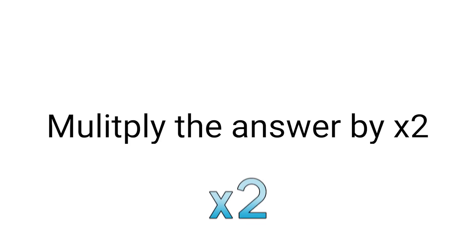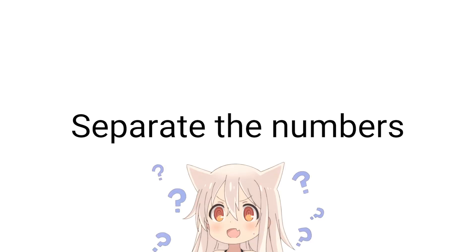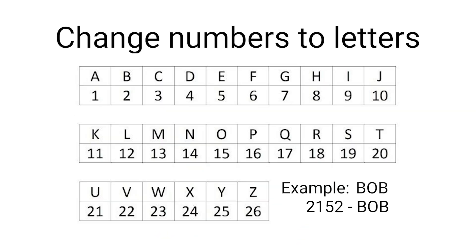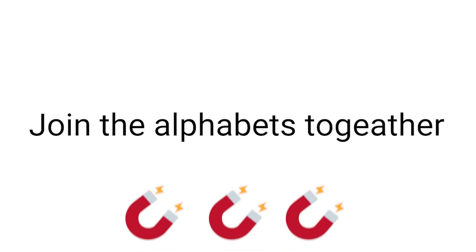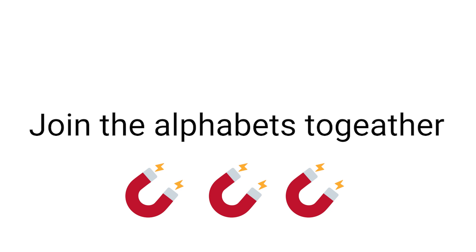Here comes the last step. Step 8: Multiply the answer by 2. Now separate the numbers and change the numbers into alphabets according to this chart. Okay, now join the alphabets together. You just got your beautiful name.